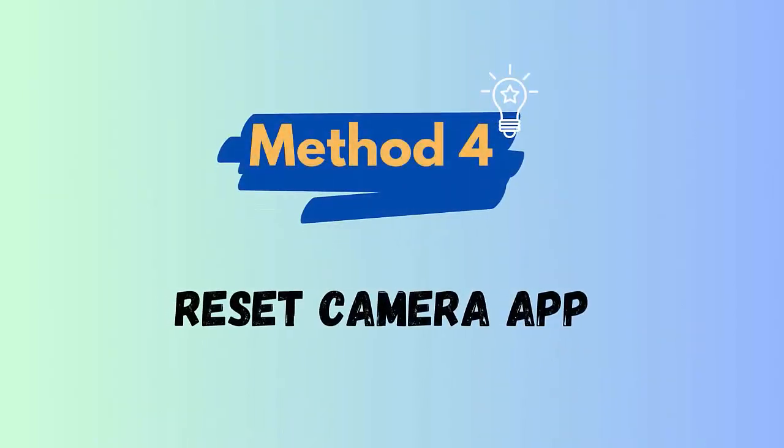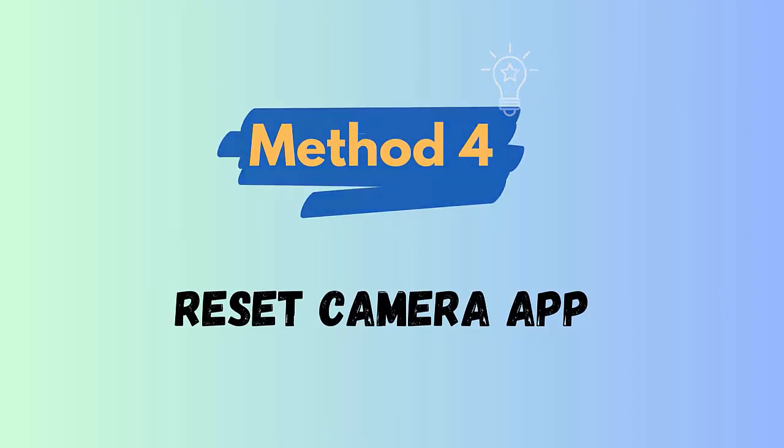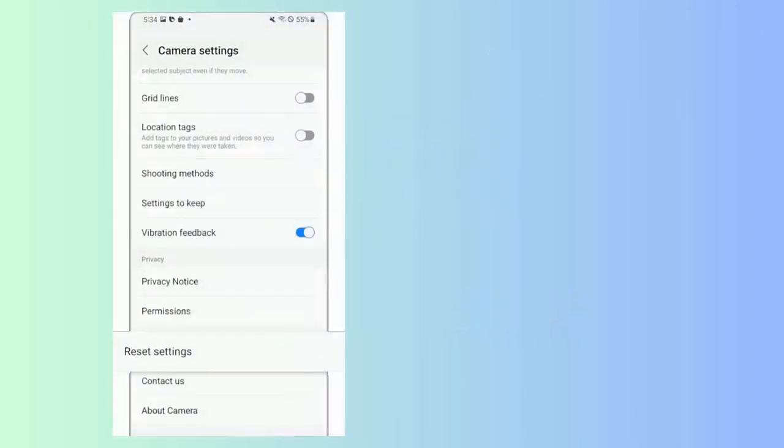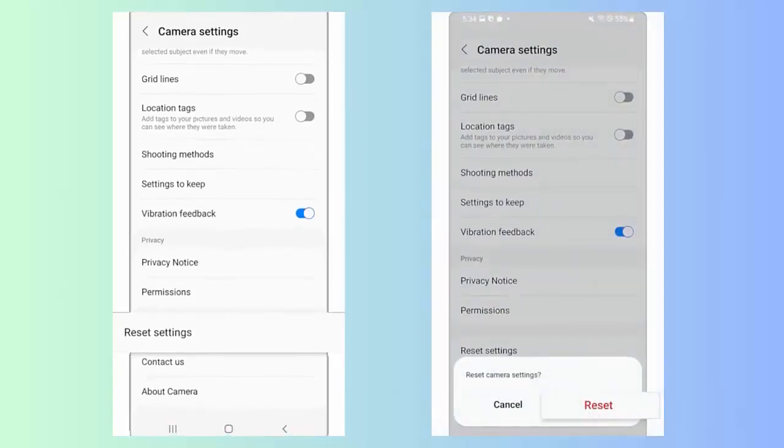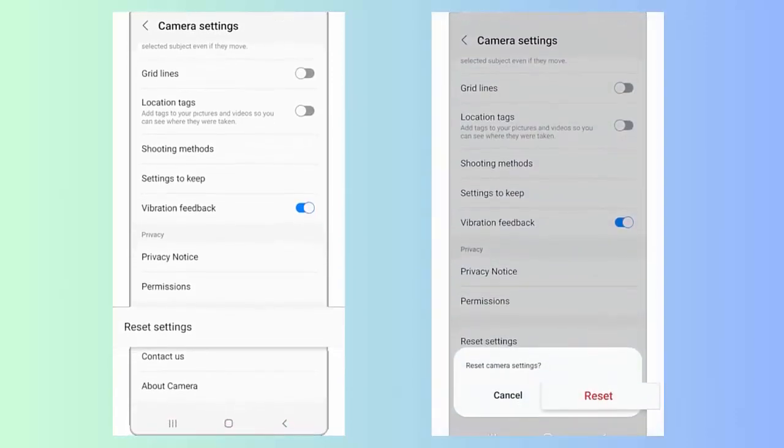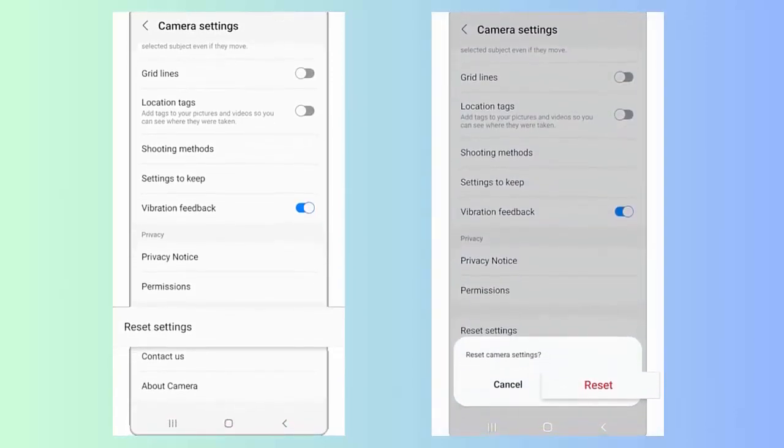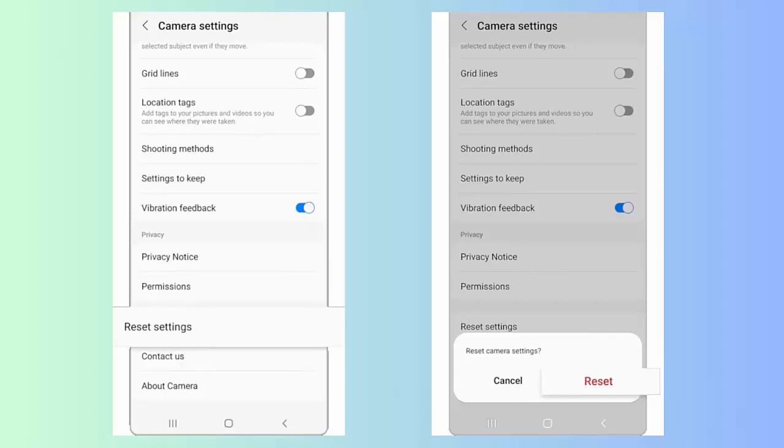Method 4: Reset camera app. When the same error continues on Samsung phone, then you can also reset the app. Check out the below steps: First launch the camera app, click on Settings, now choose Reset Settings, after that click on the Reset option.